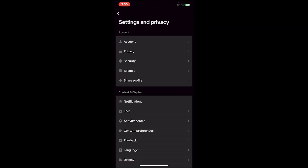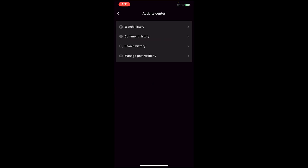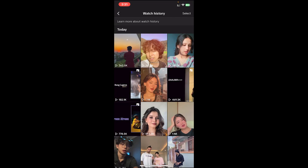You'll get to a new page. Under Content and Display, tap on Activity Center. Then you'll see the option Watch History — tap on it, and you'll be able to see your watched history on TikTok.